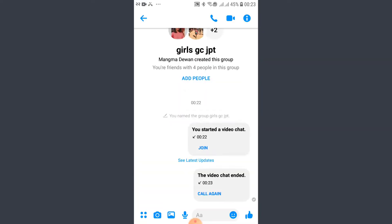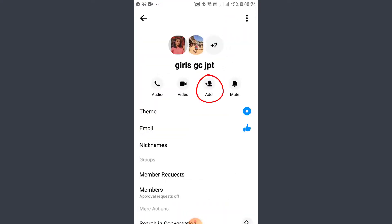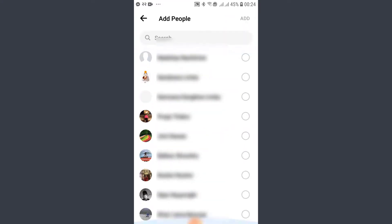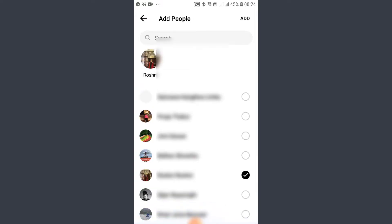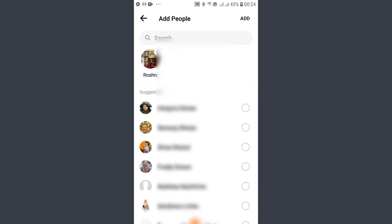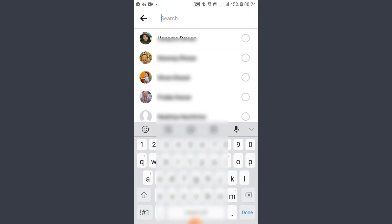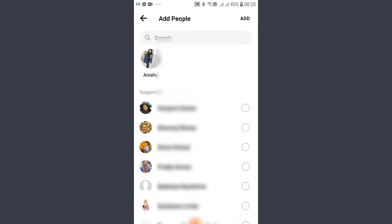If you want to add someone to the group, tap on the 'I' icon that you see right next to the video icon. Tap on it and you'll see the option to 'Add'. If you find their name on the screen, just tap on it and they'll be instantly added. If you don't see their name, go ahead and type in their name.